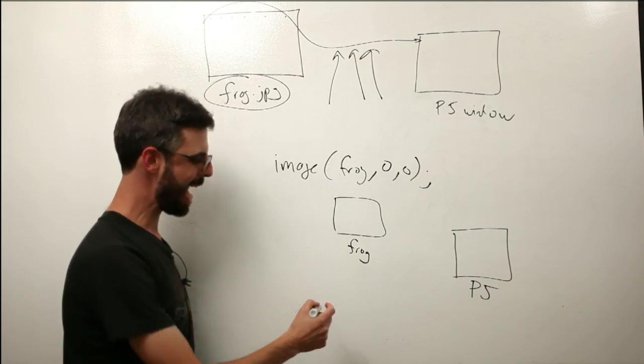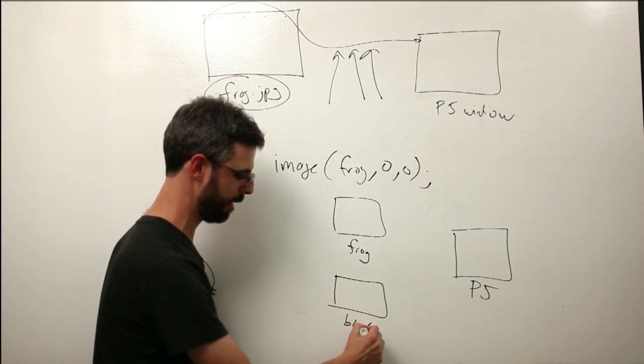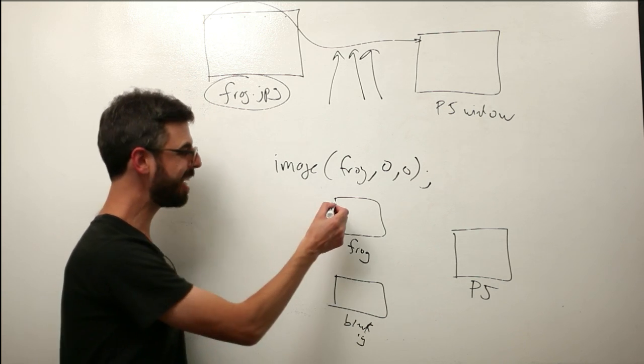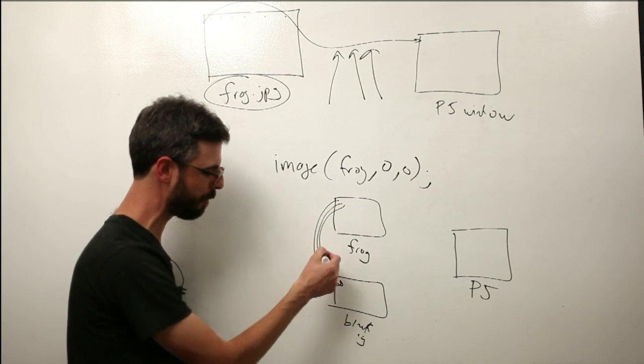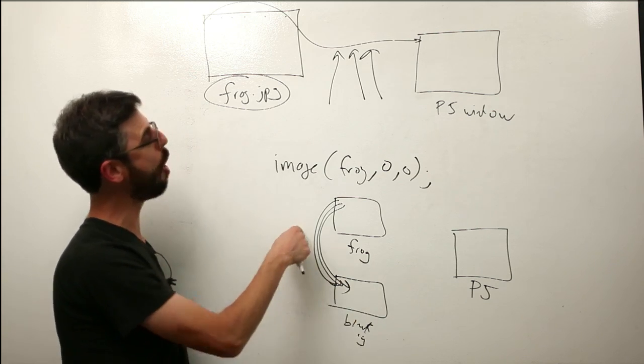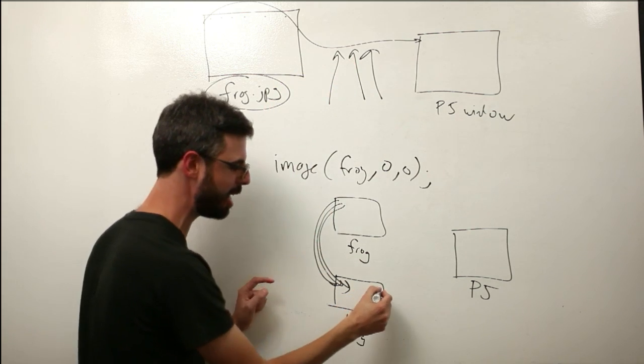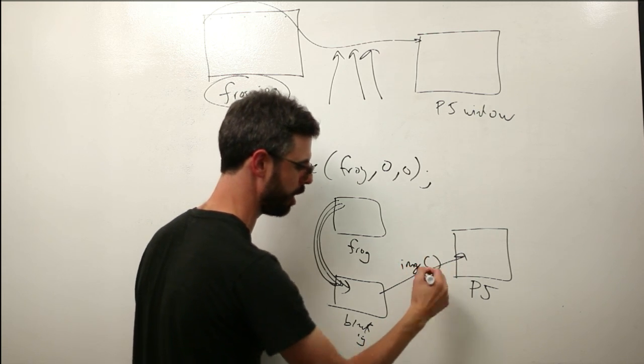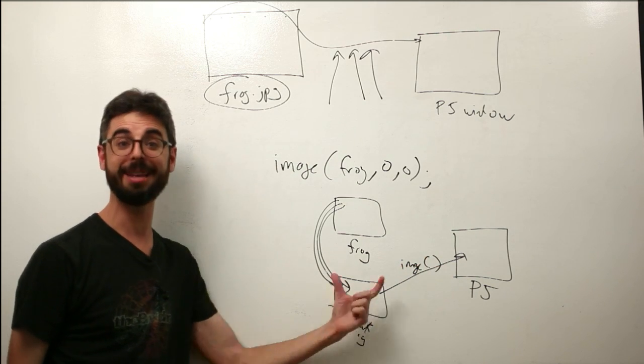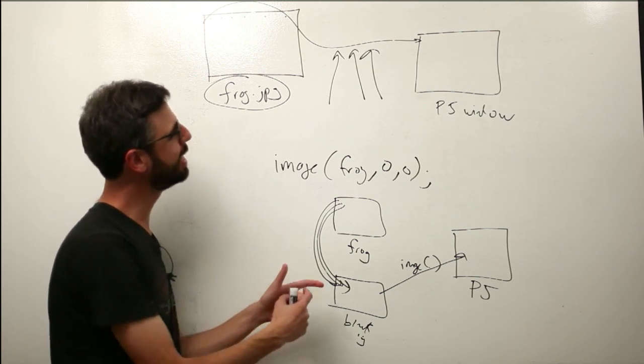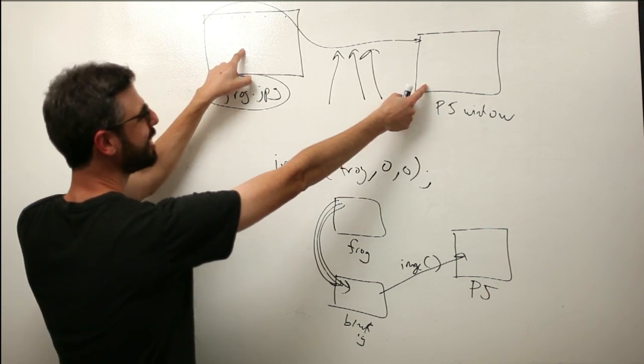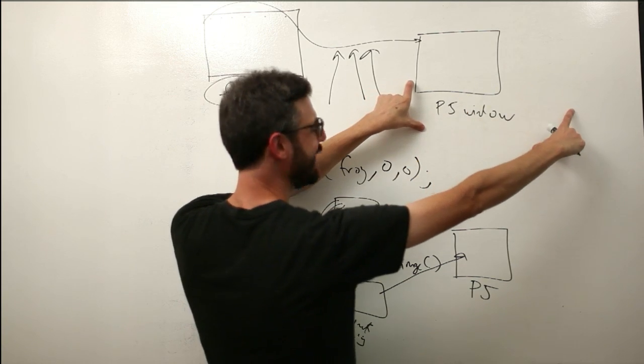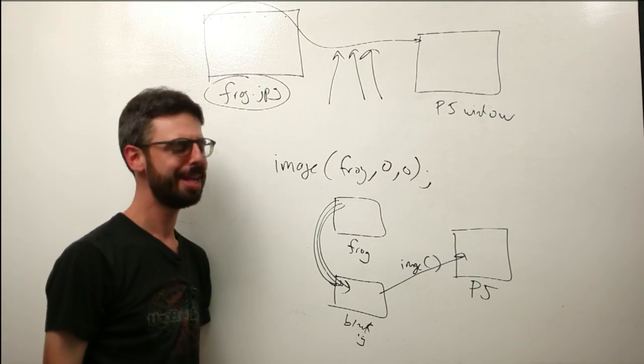What if I had another image, a blank image, another P image object, and here I actually process all of the pixels from the frog into this image object through our algorithm, pixel by pixel by pixel, and then here I just use the image function to draw this new blank image into the window.